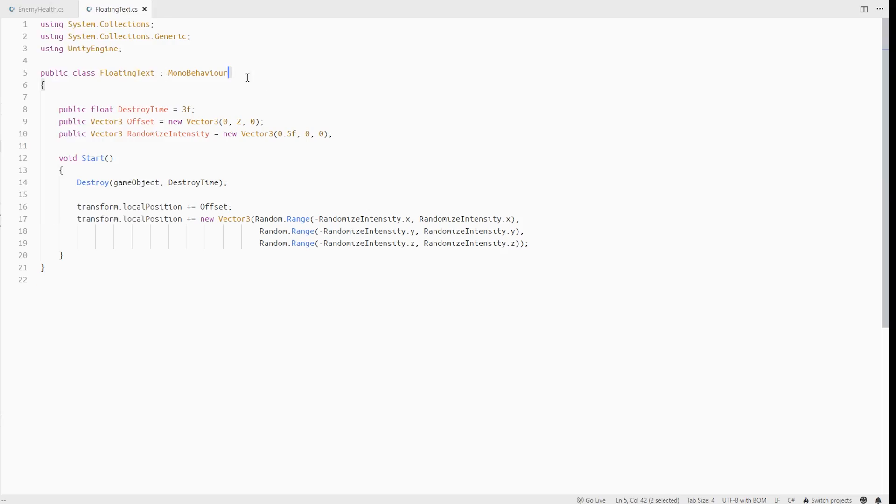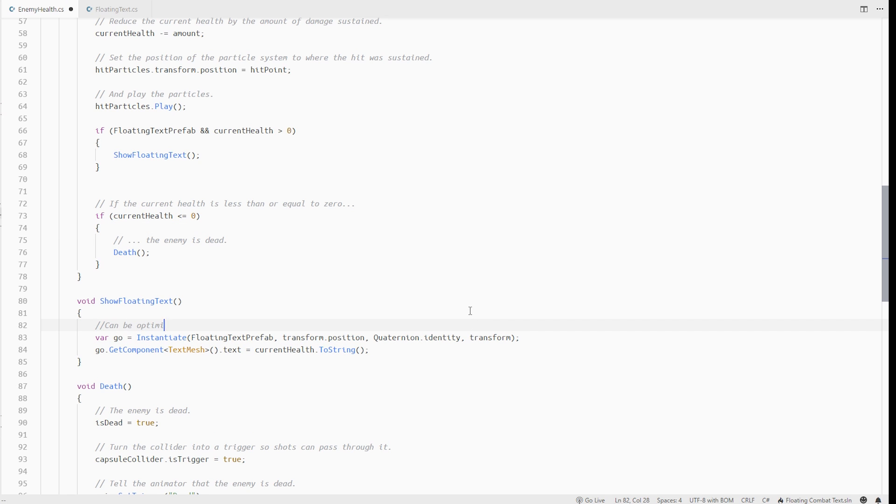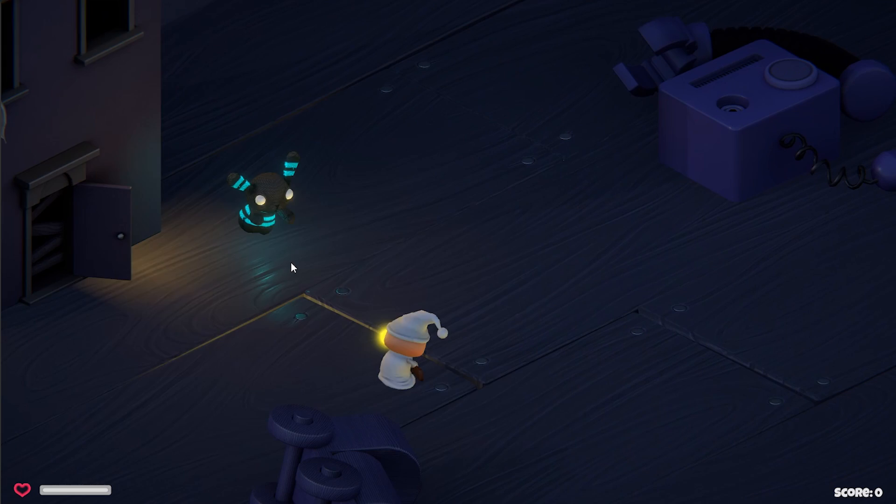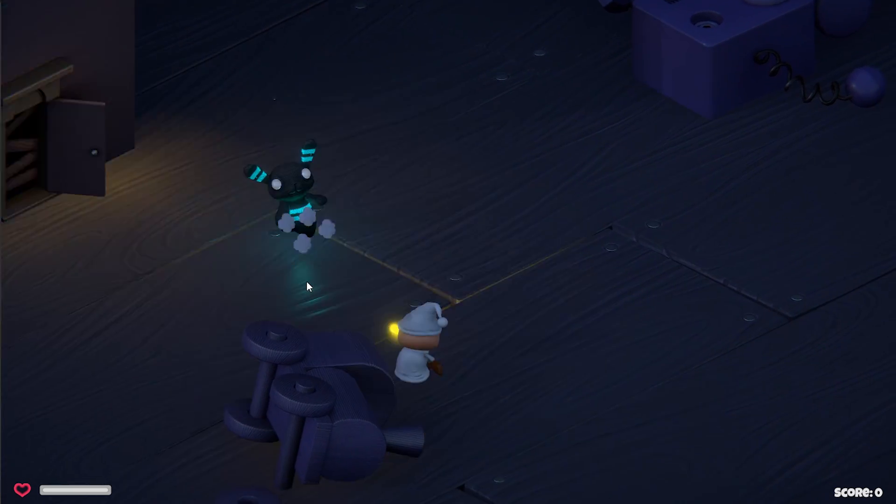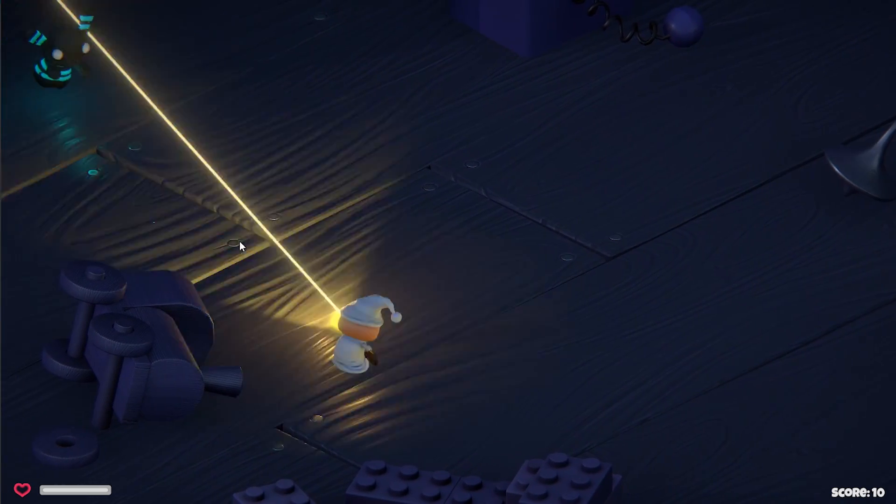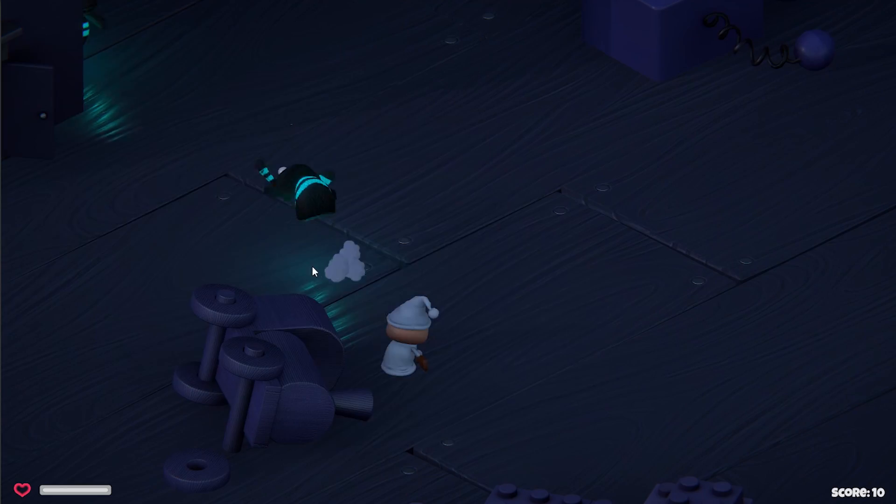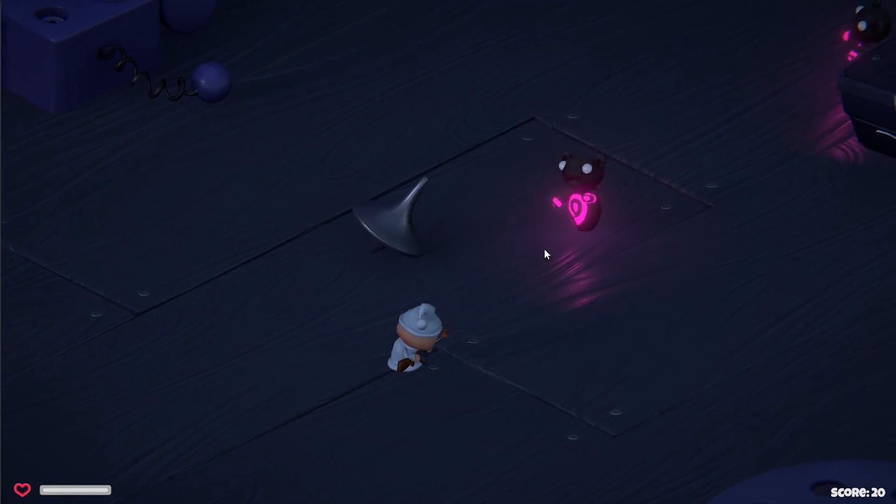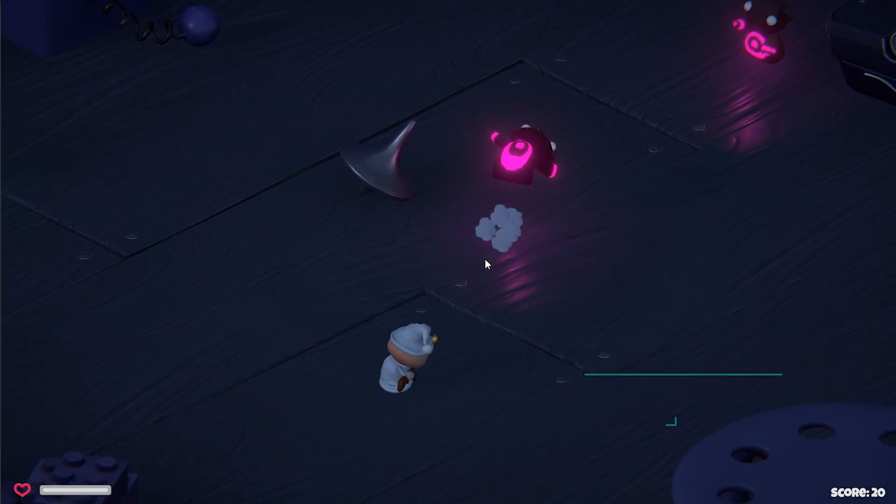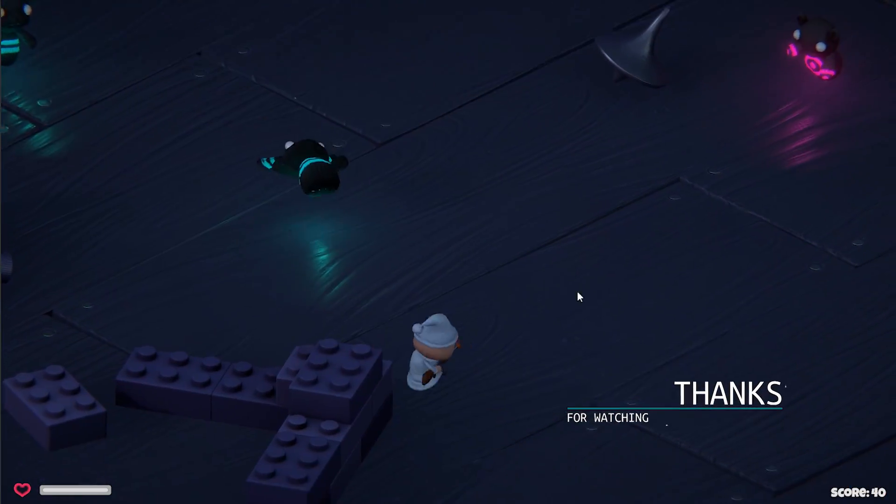There is still a lot we can improve in this, like using some kind of object pooling for the text as it's not really optimal to instantiate so many game objects. But I'll leave that to you. Just experiment with these things, create some fancy effects and just have some fun. Thank you for watching Indie Nuggets. I'll see you next time. Cheers.